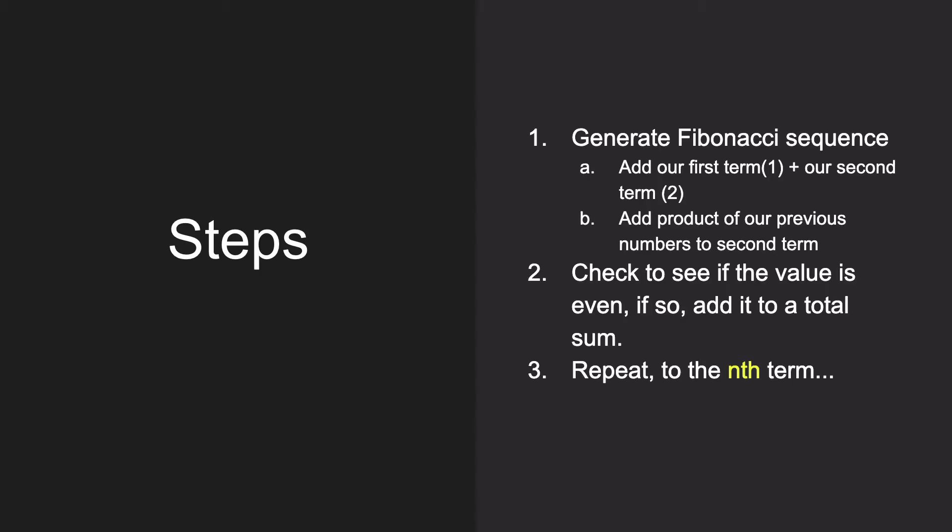So these are the steps we're going to take to solve this problem. First, we have to generate the Fibonacci sequence. We're going to add our first term, which the first one is one, plus our second term, so our first one is two. We're going to add the product of our previous numbers to get our second number. And then we're going to see if that value is even. And if so, we're going to add it to a total sum. And we're going to repeat to the nth term.